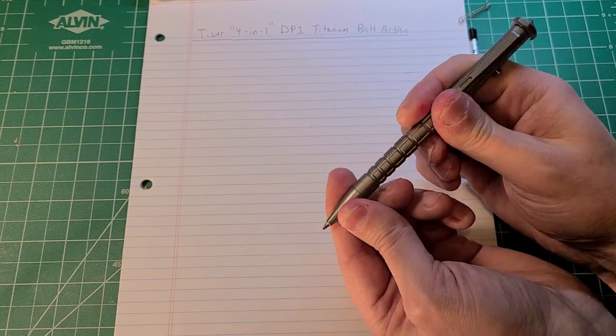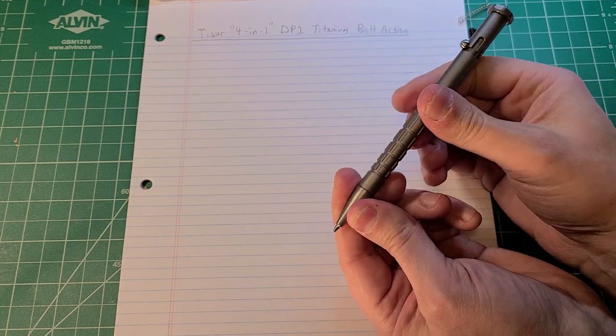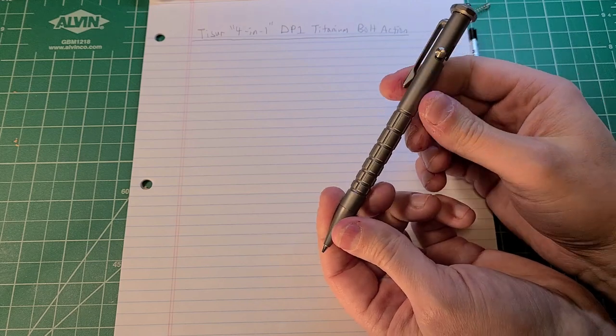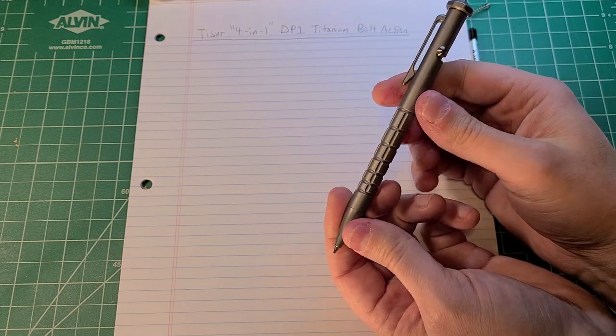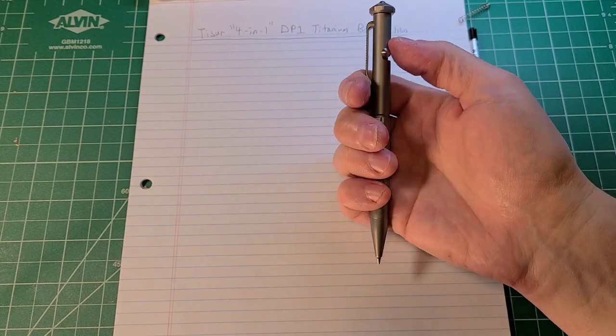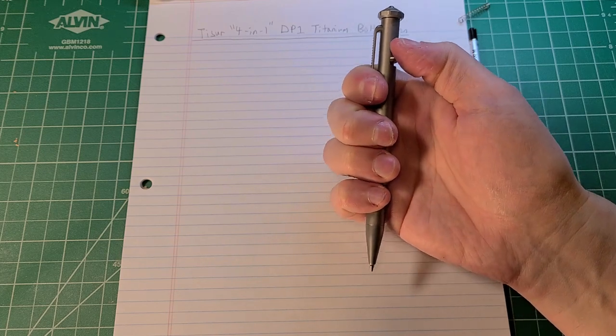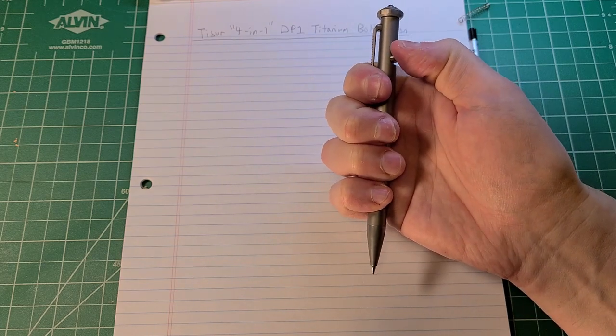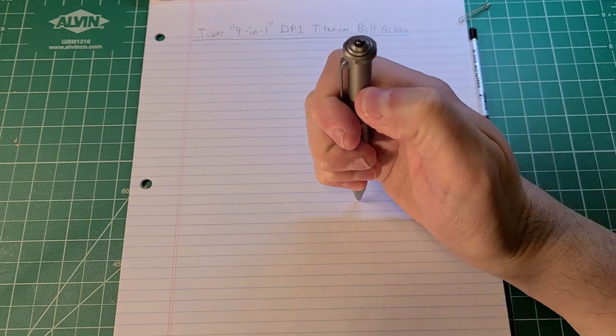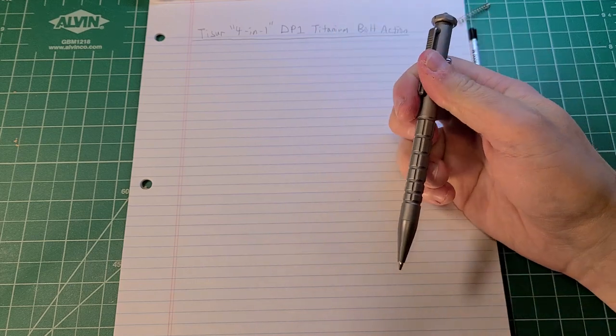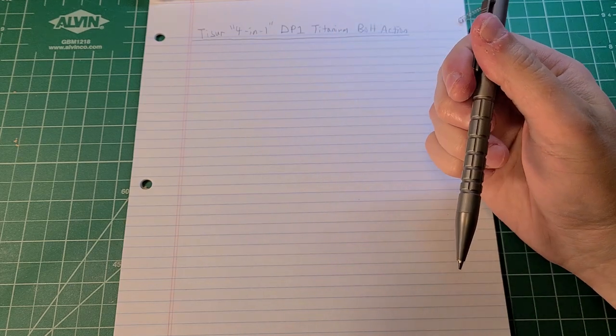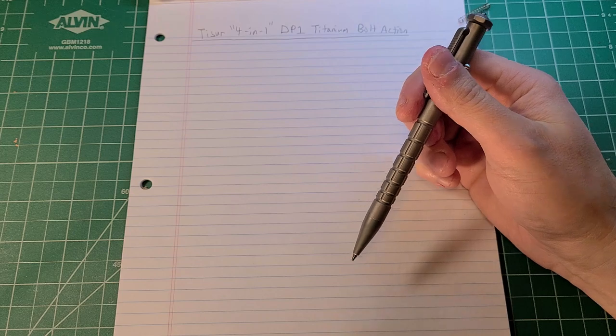Let's go ahead and take this apart so that we can see what it's like to disassemble and reassemble with a different cartridge. I'll point out here that the knock is this little button right here. If I press down on the button it advances the lead. It came with a 0.7 millimeter cartridge.